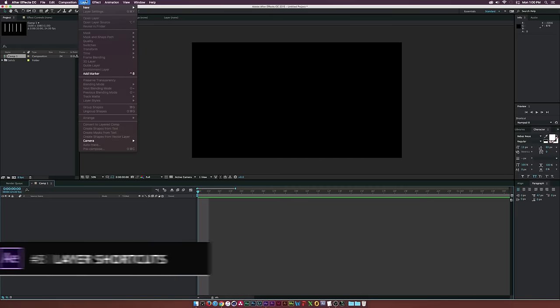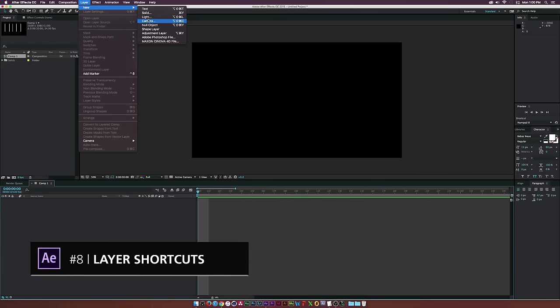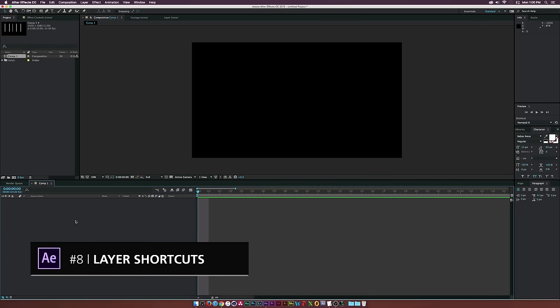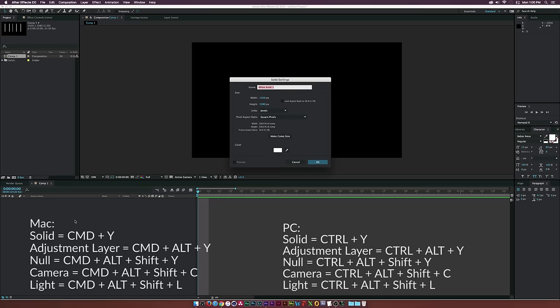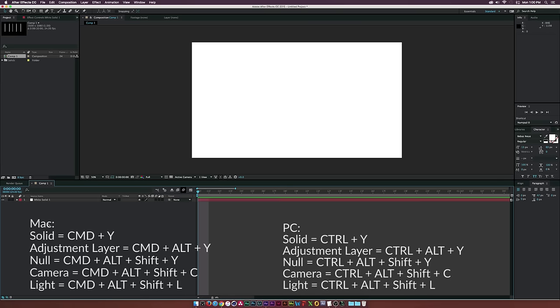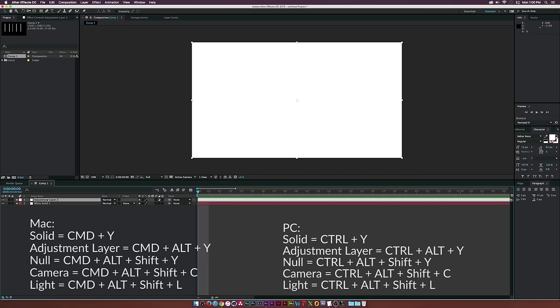At number eight are our layer shortcuts. To create a new solid, hit Command-Y on a Mac or Control-Y on a PC. To create a new adjustment layer, hit Command-Alt-Y on a Mac or Control-Alt-Y on a PC.